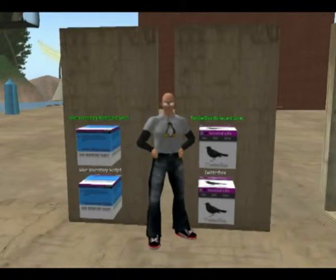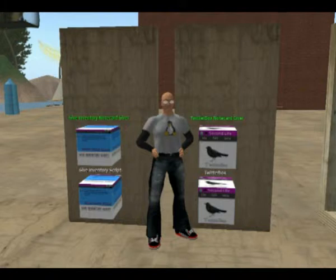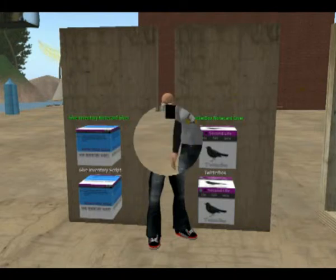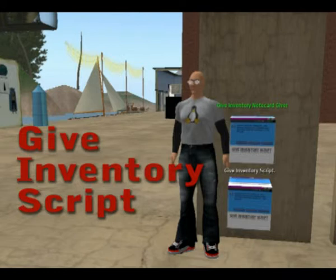Do you have things you want to give your students, but need an easy way to distribute them? Look no further. The Give Inventory tool is a script-based solution and a hassle-free way to give out your course materials.